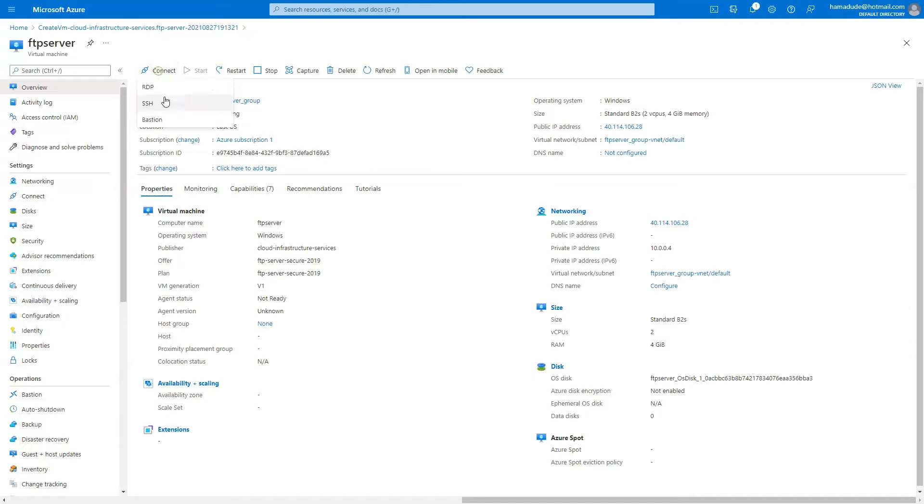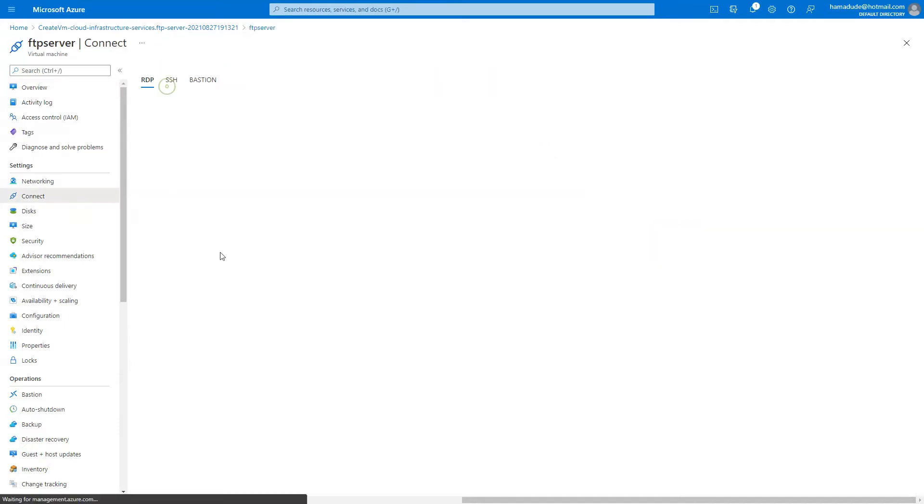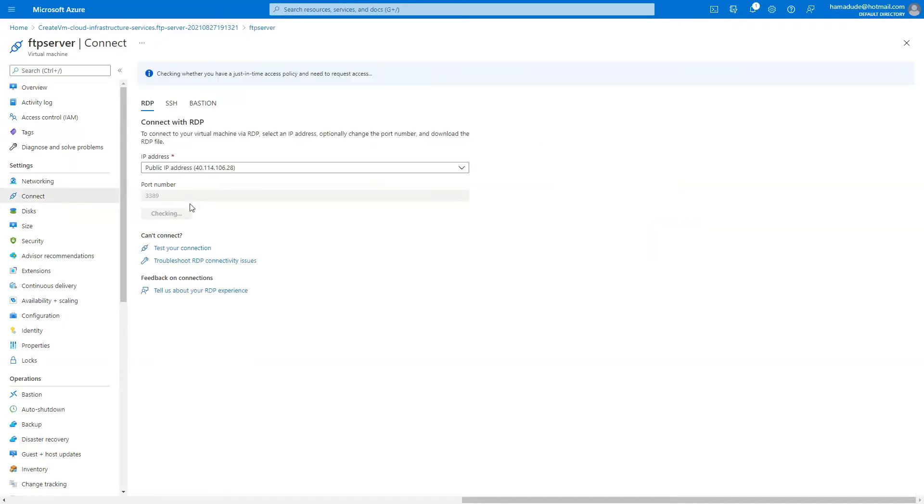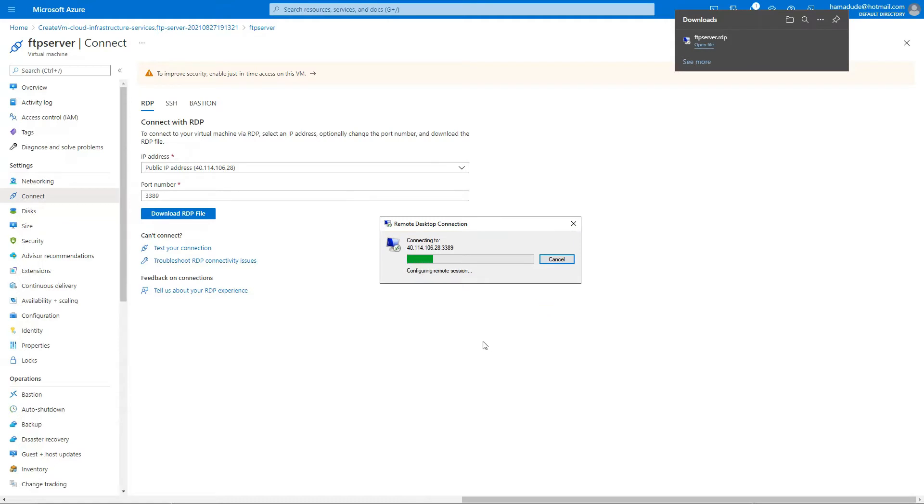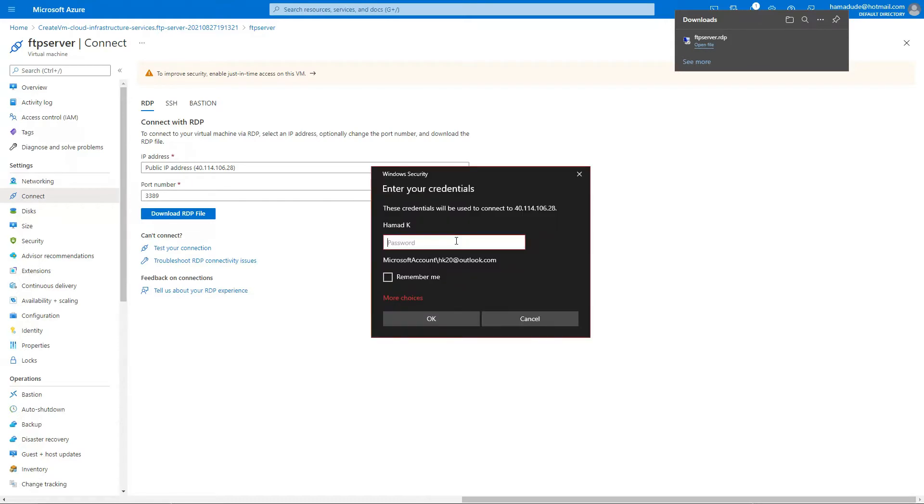We want to connect to it through RDP, and yep, that's perfect. Download the RDP file. Once it's downloaded, open it, connect to it, pretty straightforward.